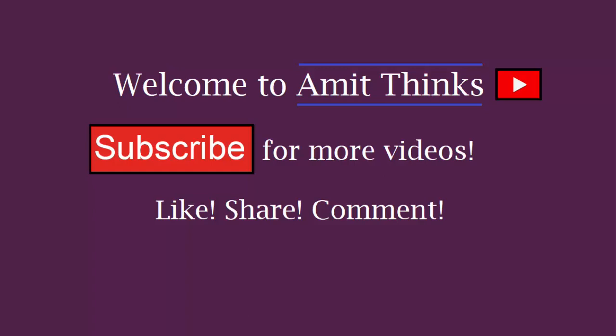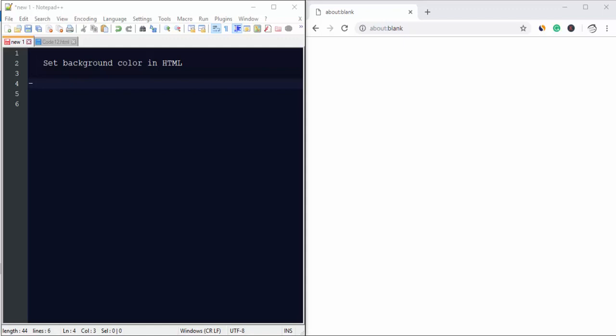Hello friends, welcome to AmitThinks. In this video we'll be learning how we can set background color in HTML. You may have seen many web pages with different background colors. We can easily set it using HTML.